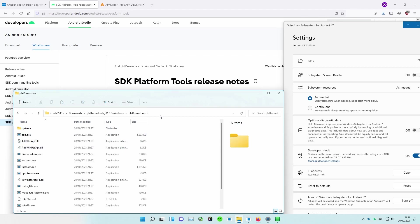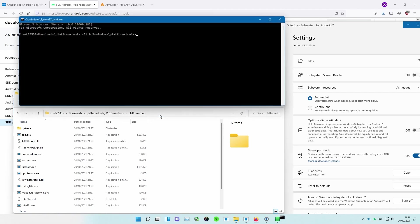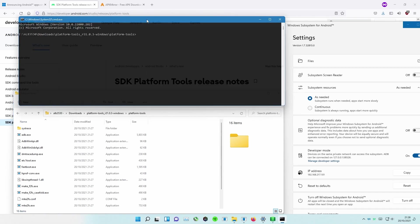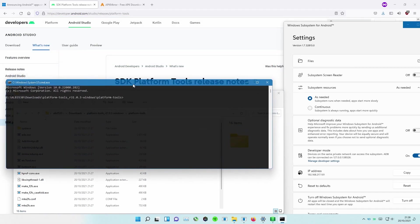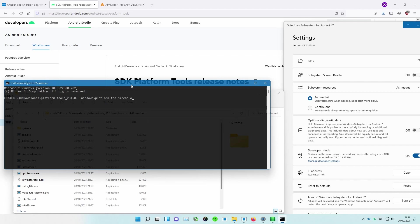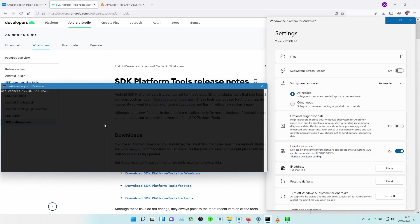Open Command Prompt inside this folder. To connect ADB to the Android Subsystem, use the command ADB Connect, followed by the IP and port you've taken note of previously. If everything went well, it should say it's connected to the IP and port you had specified.